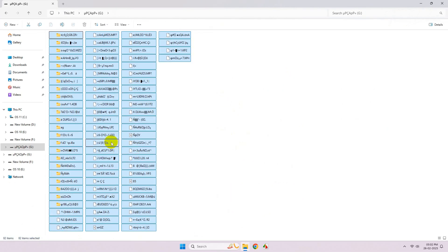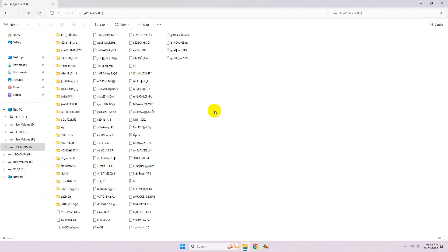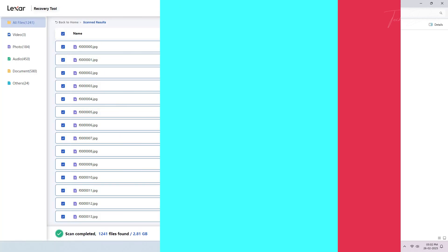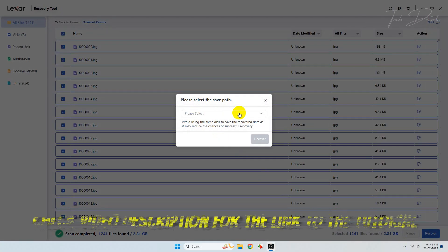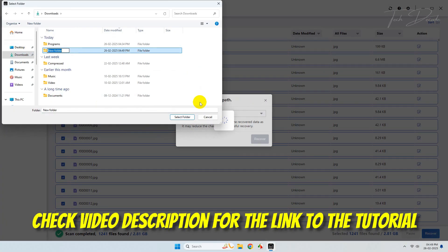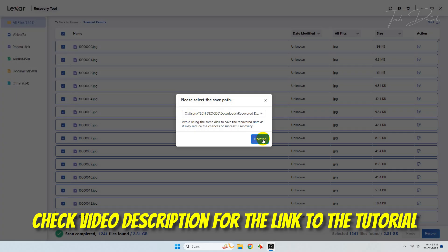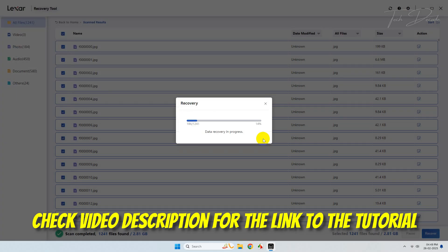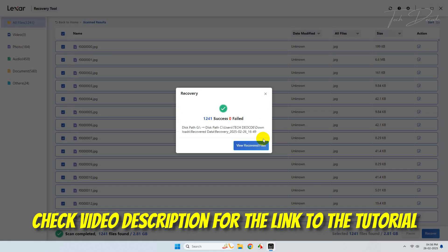If you are also facing the same issue, the most important part is to recover the files first from that particular drive. I have already made a video; I'll give the link of that tutorial in the video description.